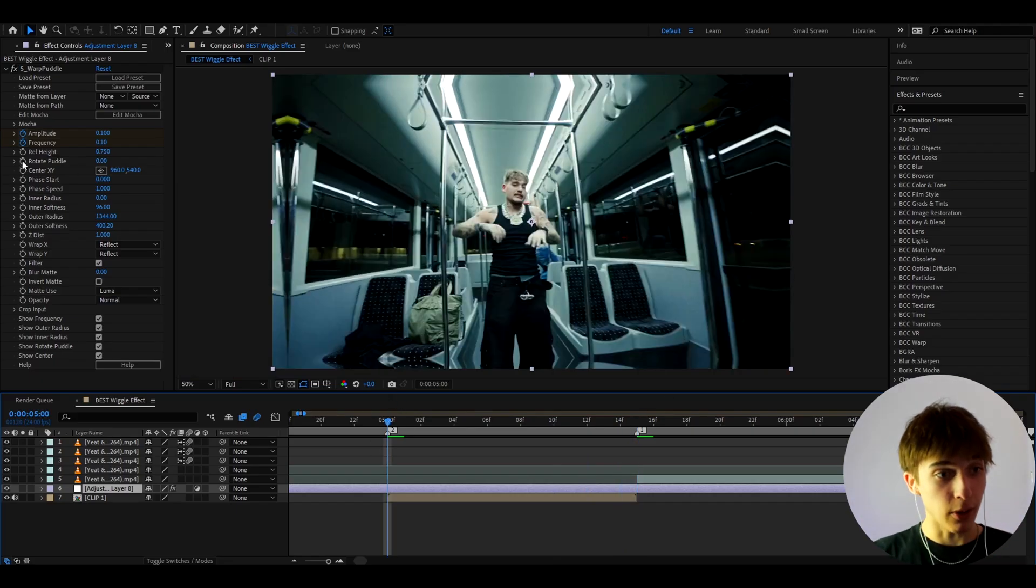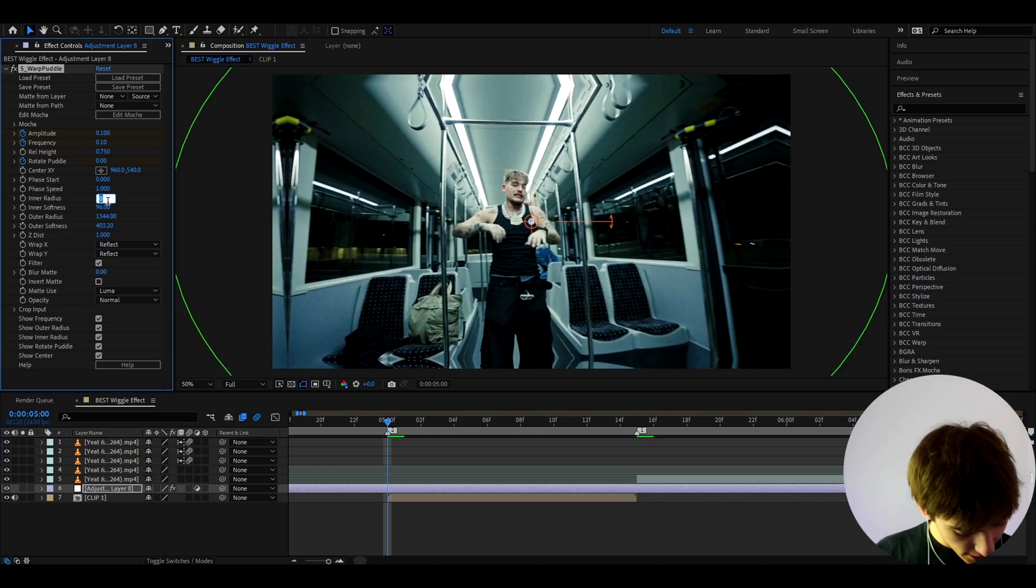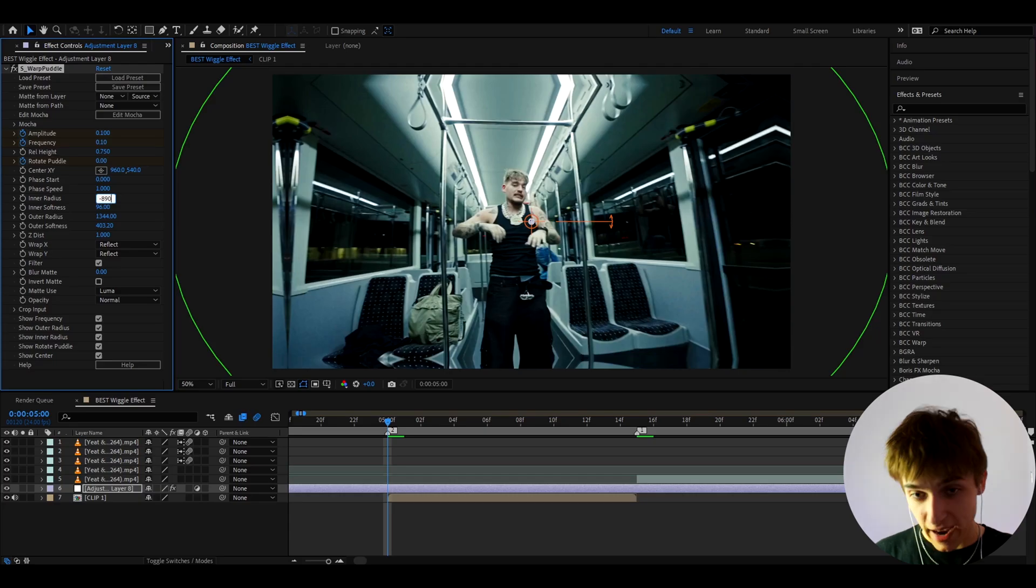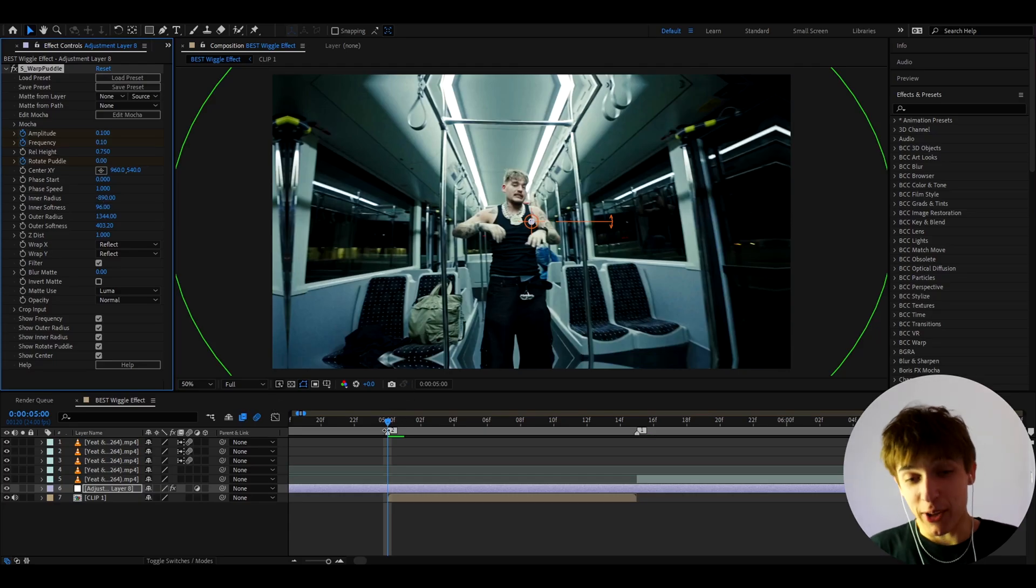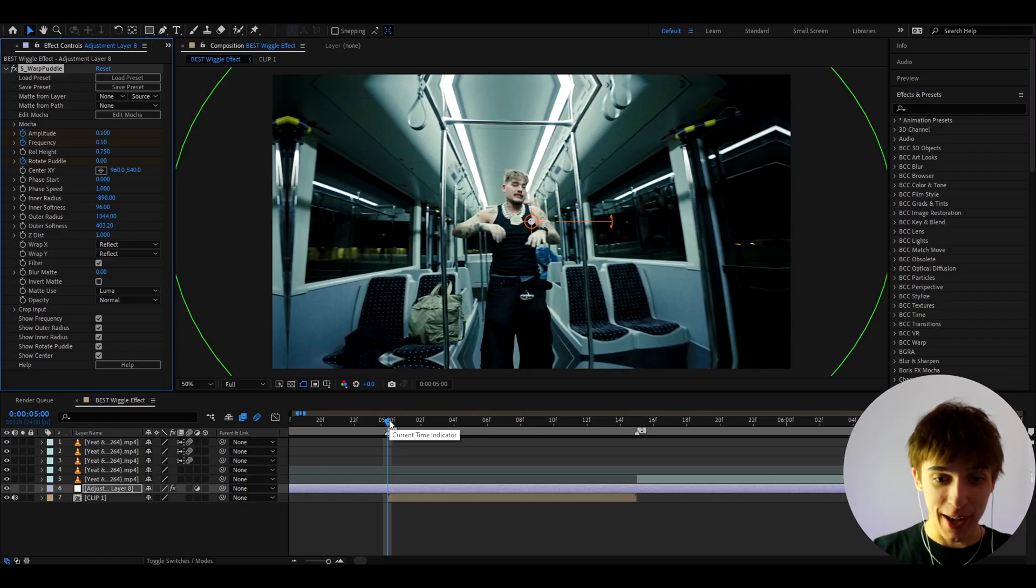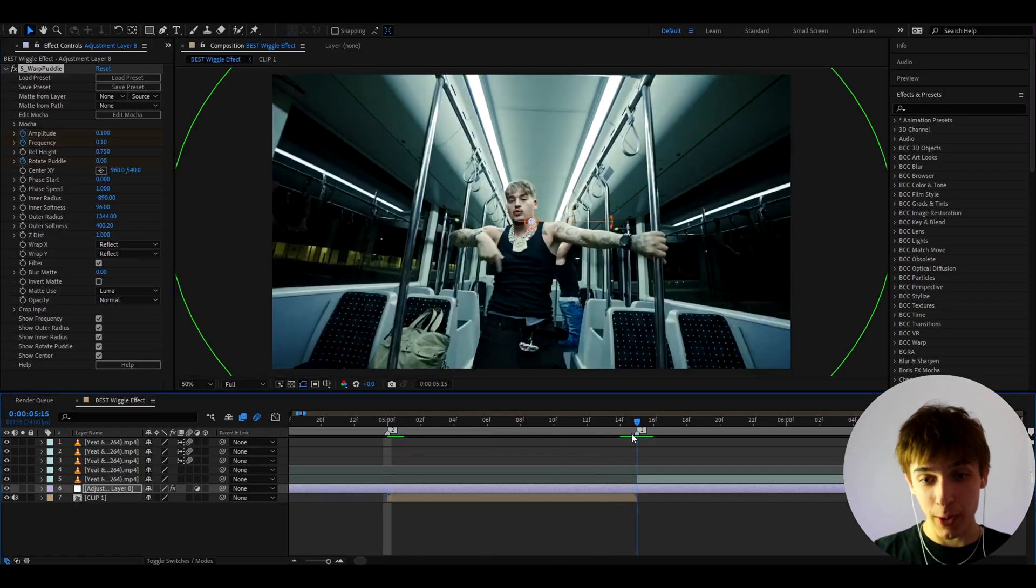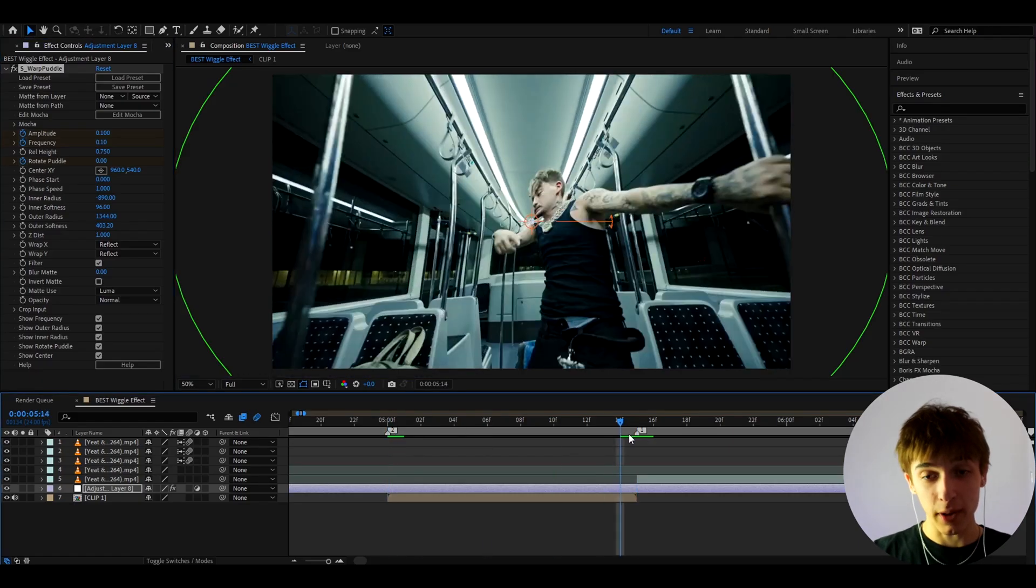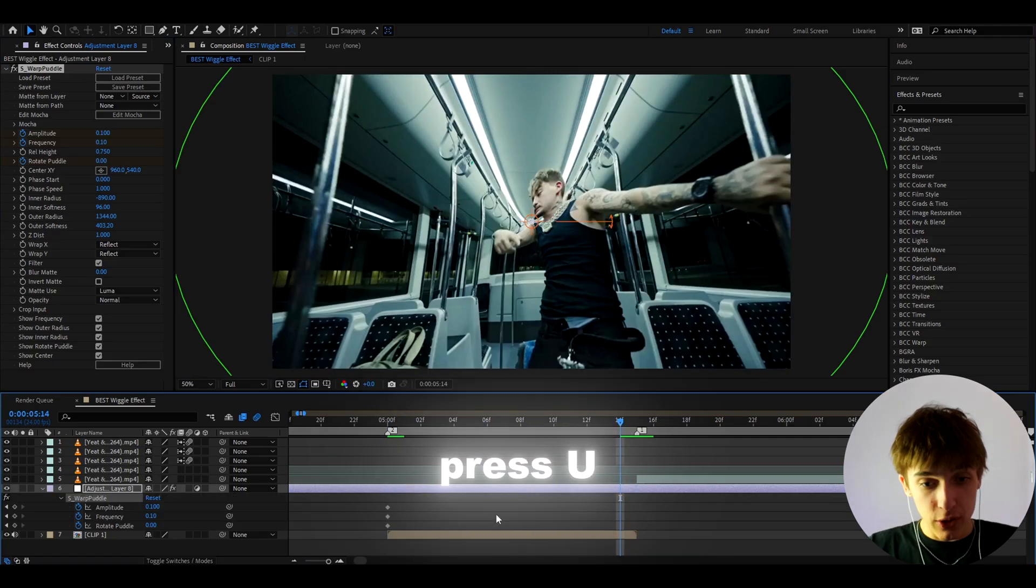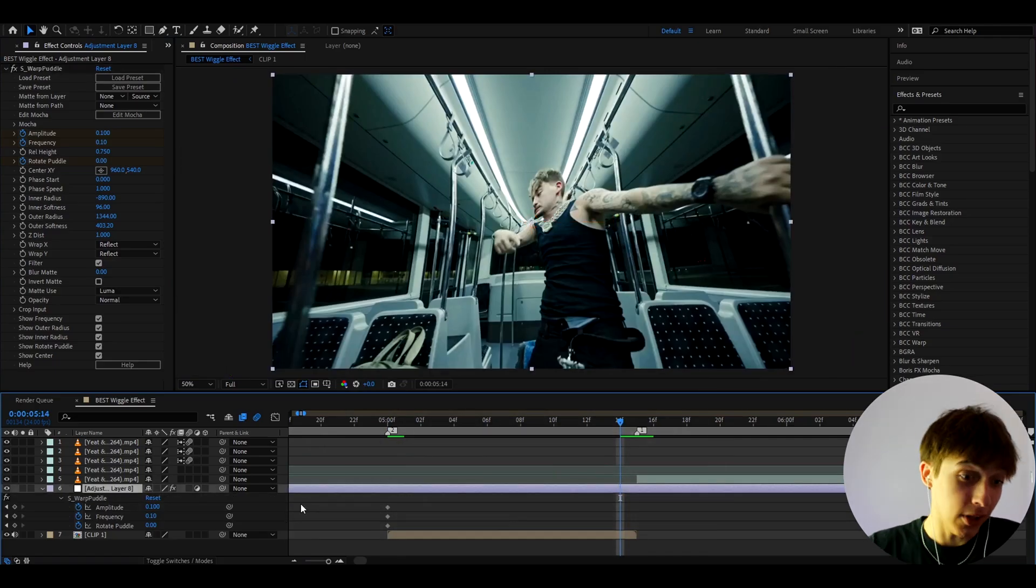And here, I also like to keyframe the rotate puddle. And I like to go to inner radius. And here, it's a little trick I like to do. I like to make it to minus 890. Now you might be wondering, okay, because nothing happened. Let's make something happen, actually. Let's go to the last frame where we want to have this. So it's going to be right here. We can actually press U to see the keyframes that we just made. So here we go. These are the keyframes we made.